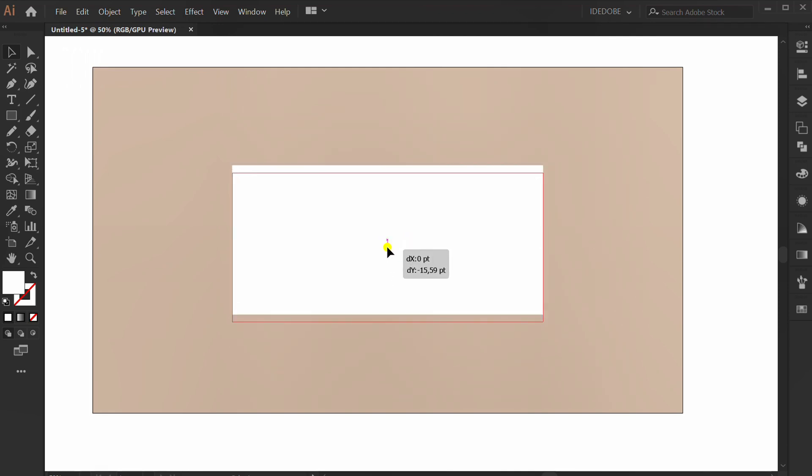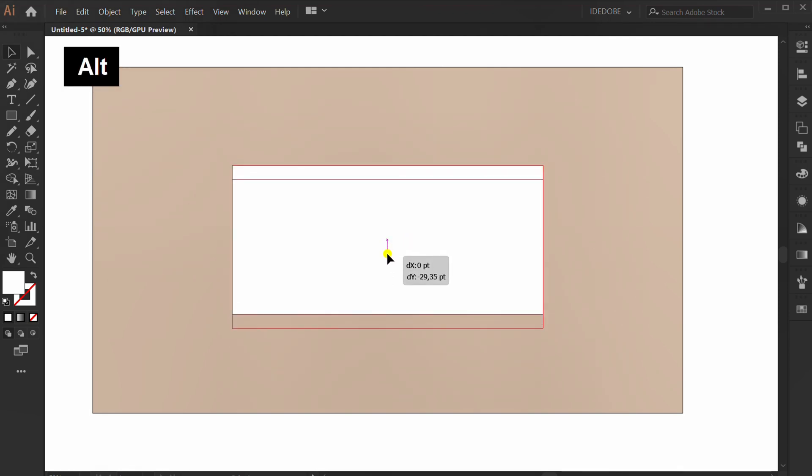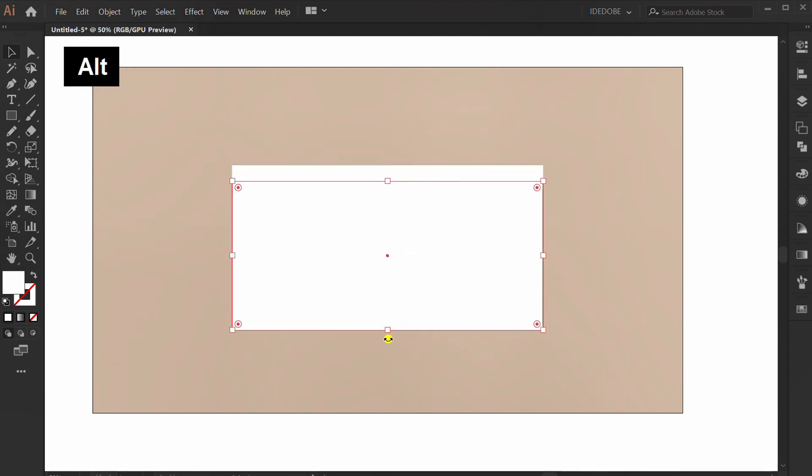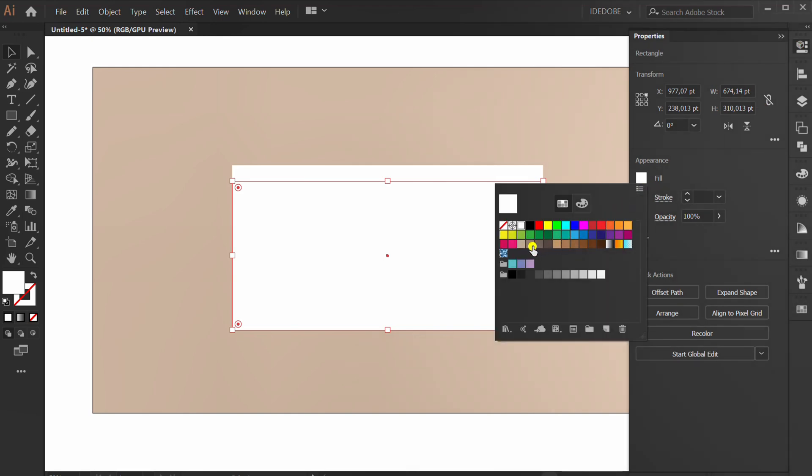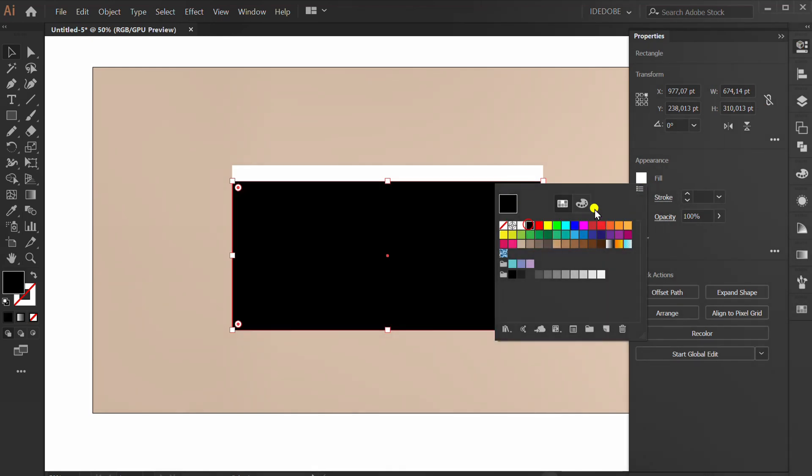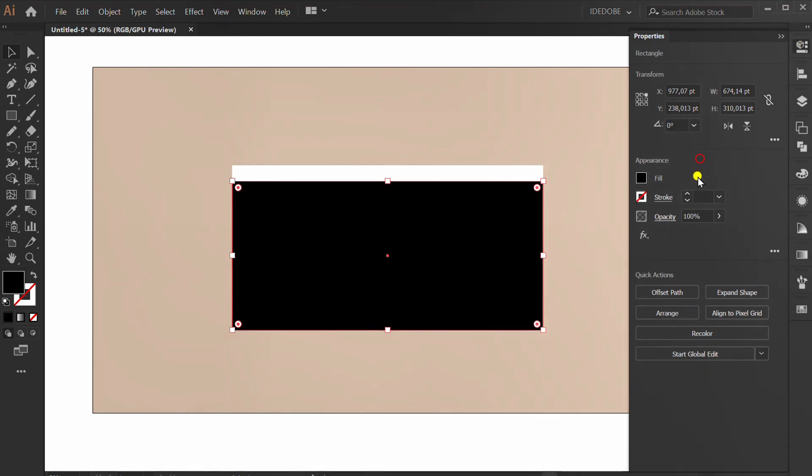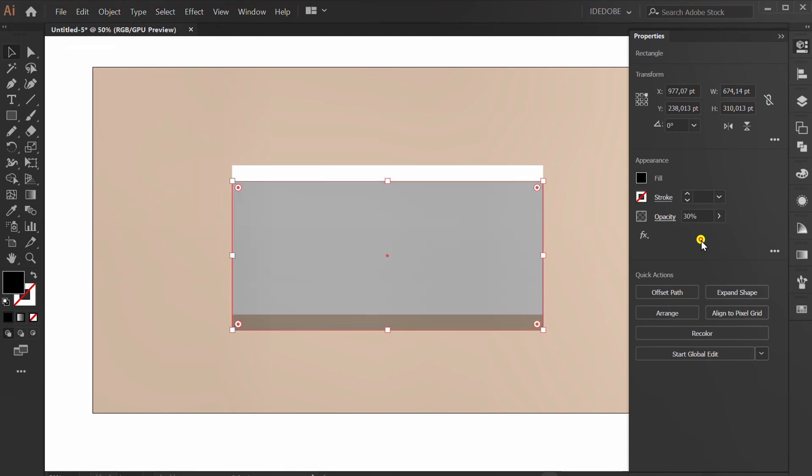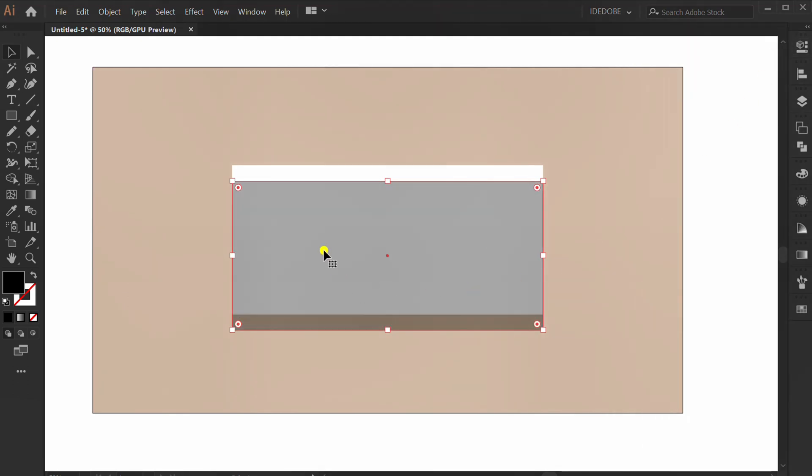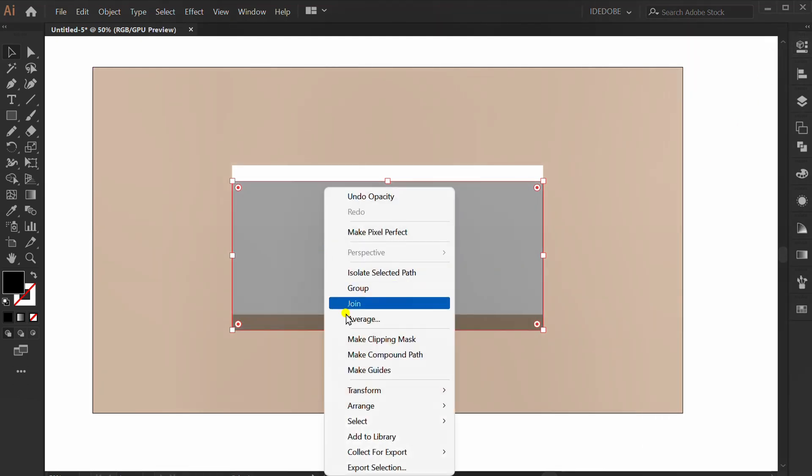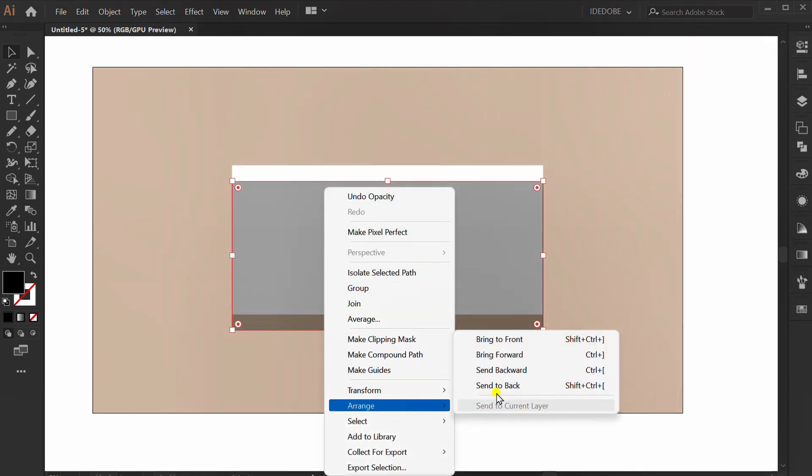Hold ALT and copy. Fill with black color. Set opacity to 30% and send to back.